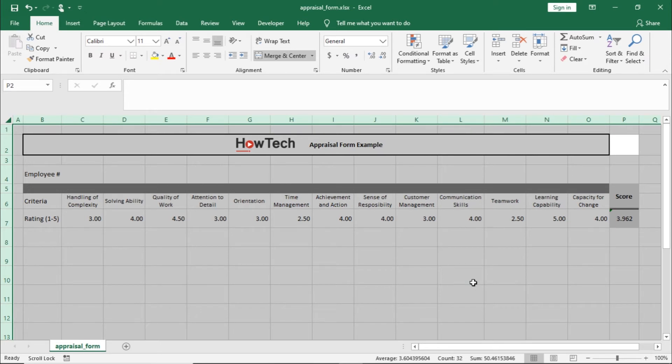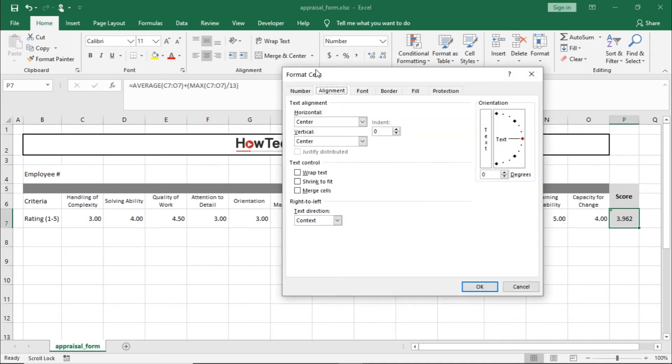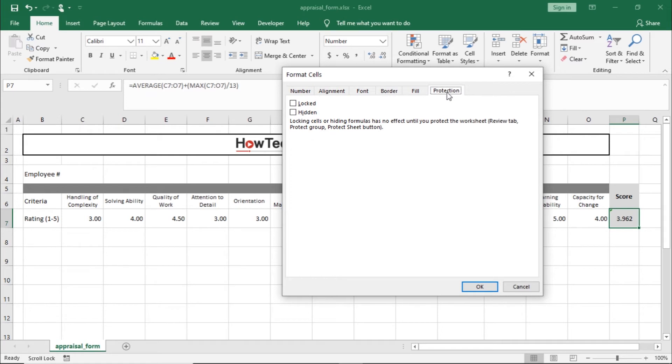Now, let's select the cell we want to lock. In this case, it's the cell showing the total score here. Let's open the Format Cells pop-up window again and move to the Protection tab. Over here, we can tick the Locked checkbox and close the pop-up window.